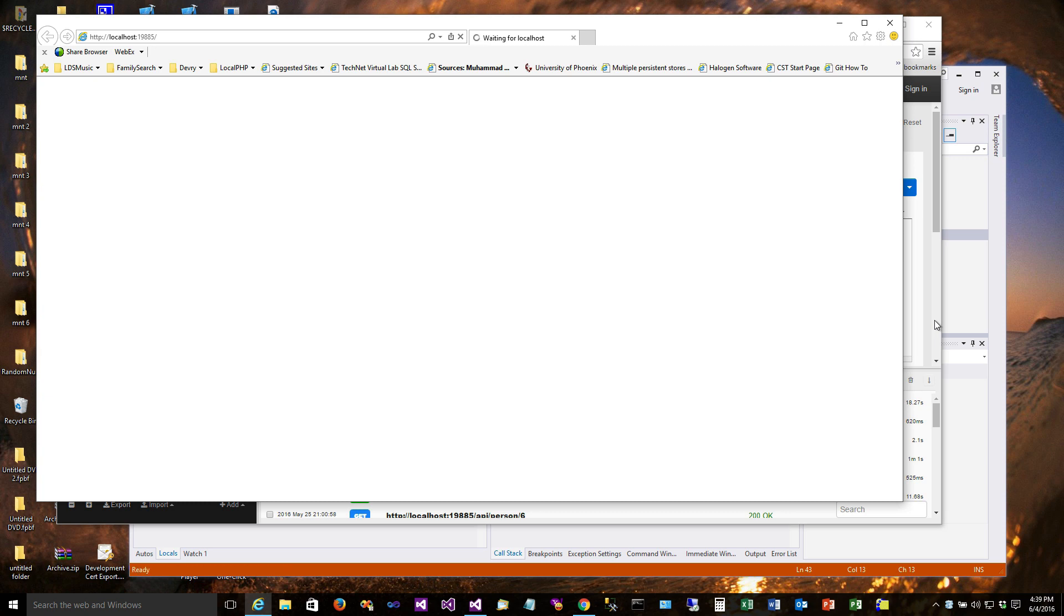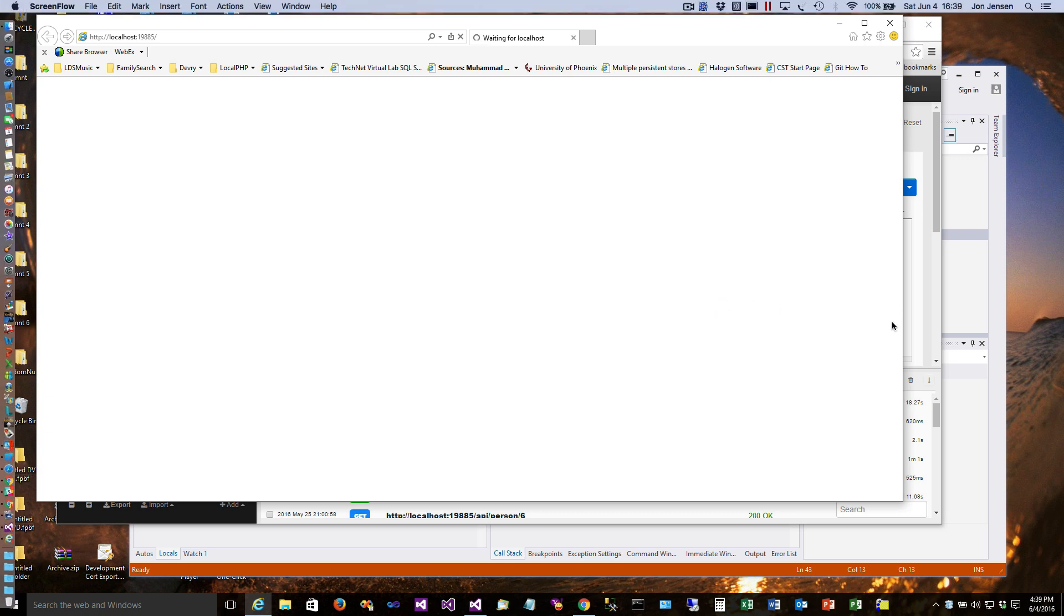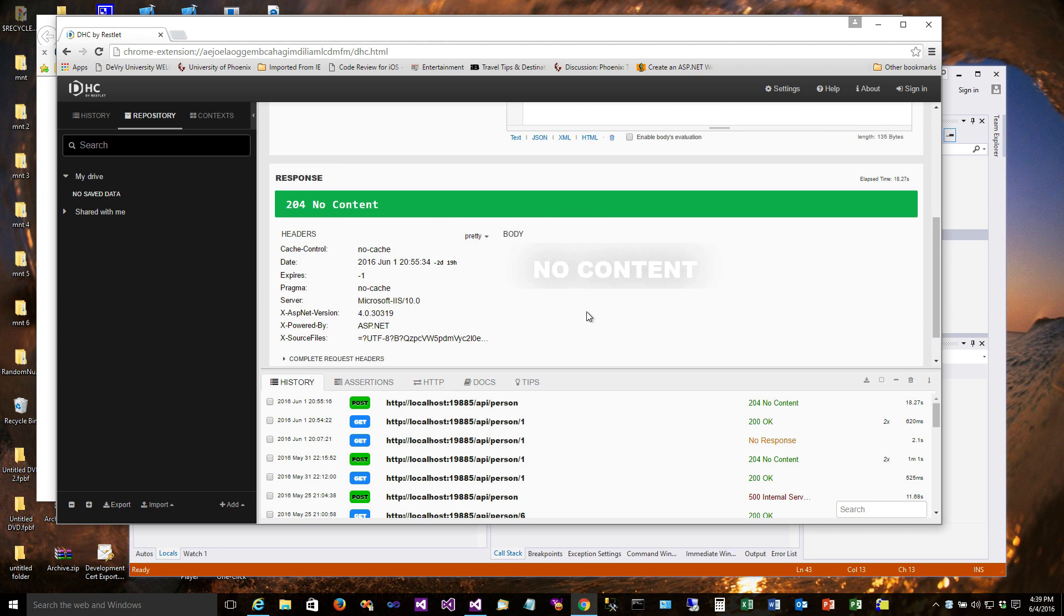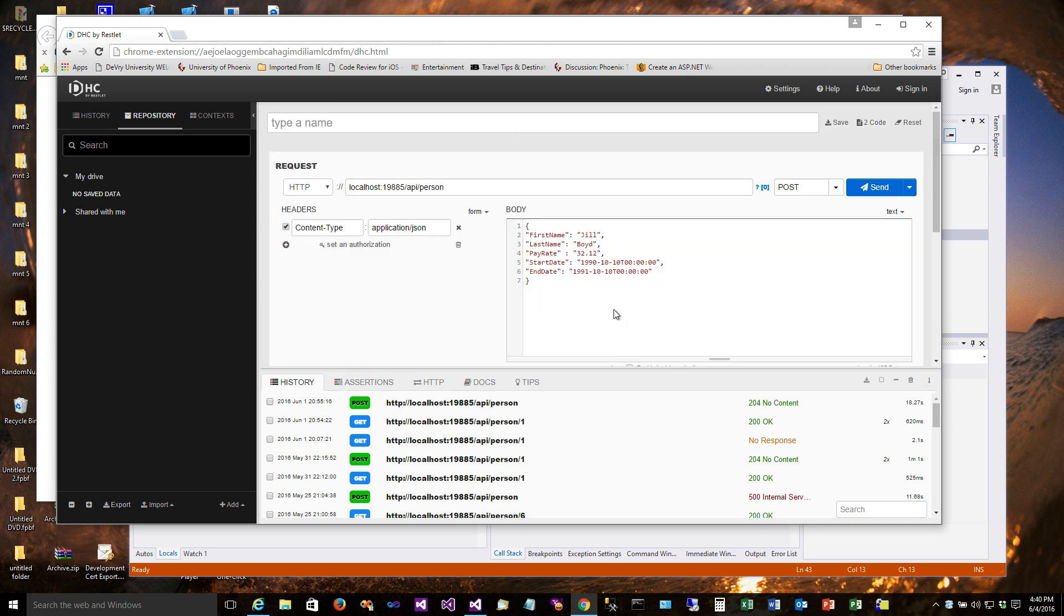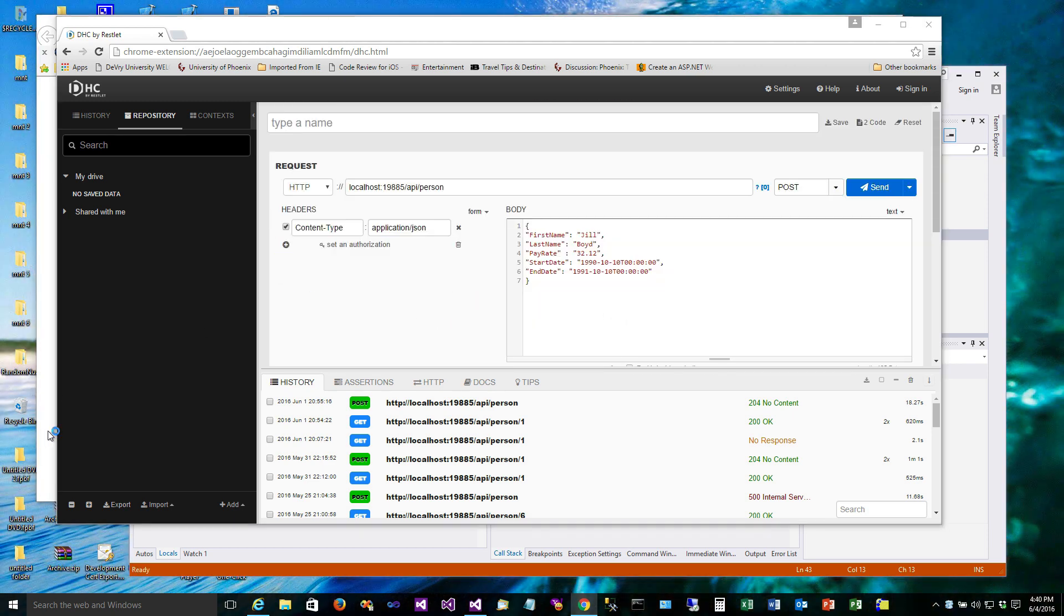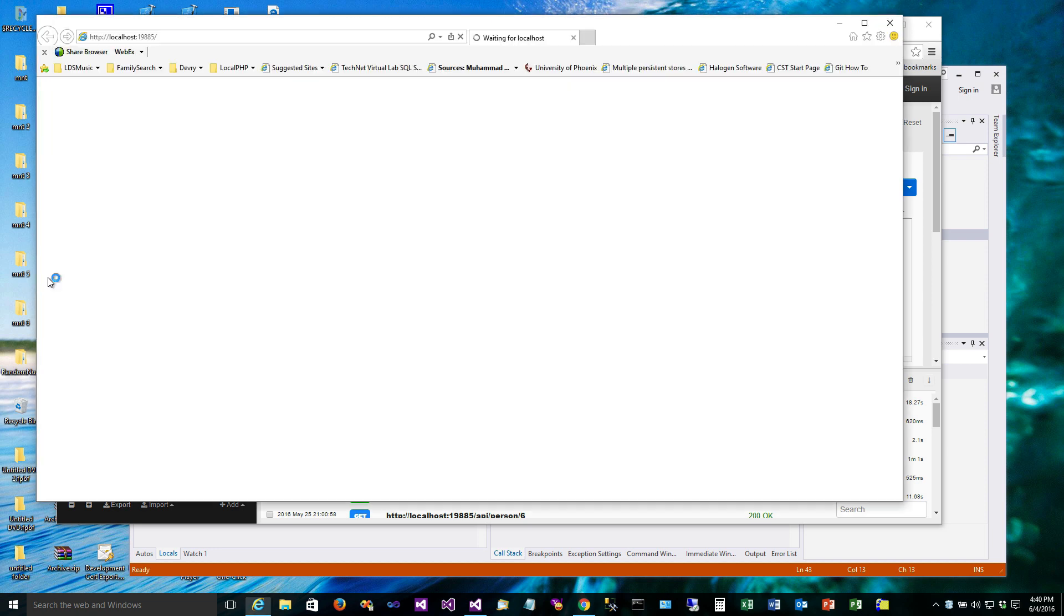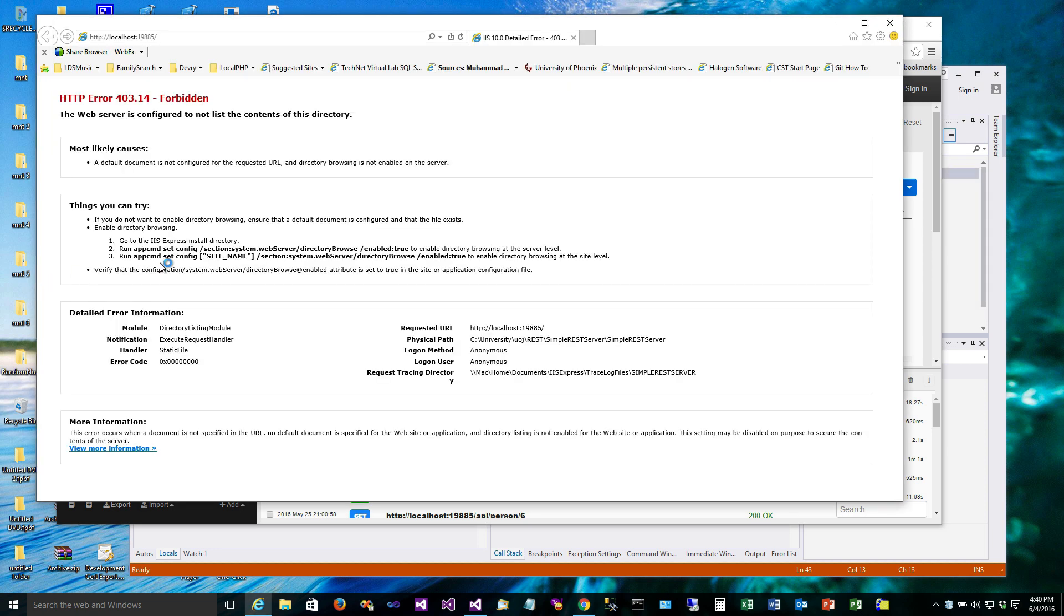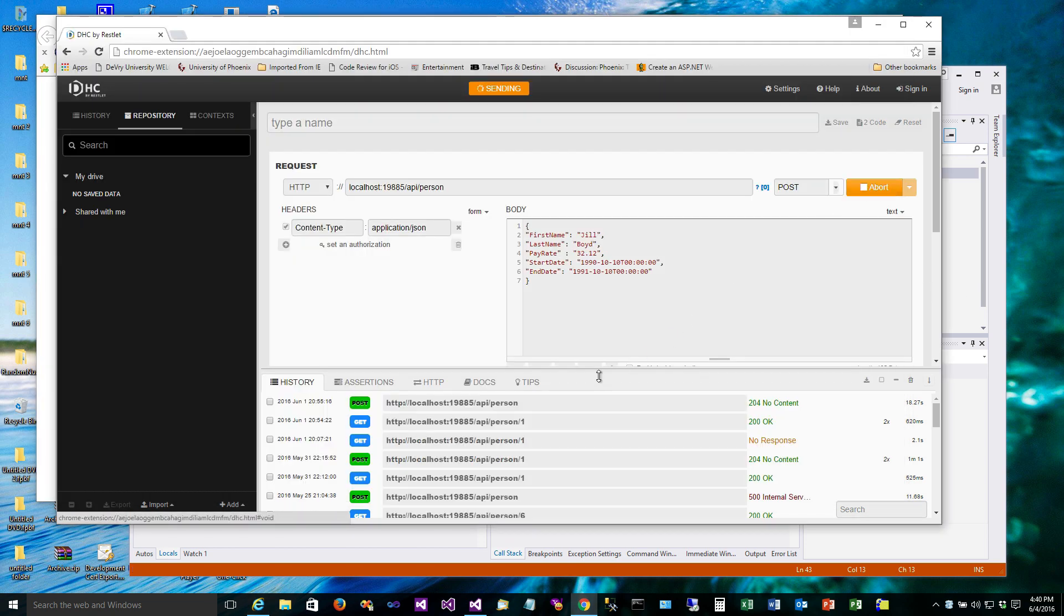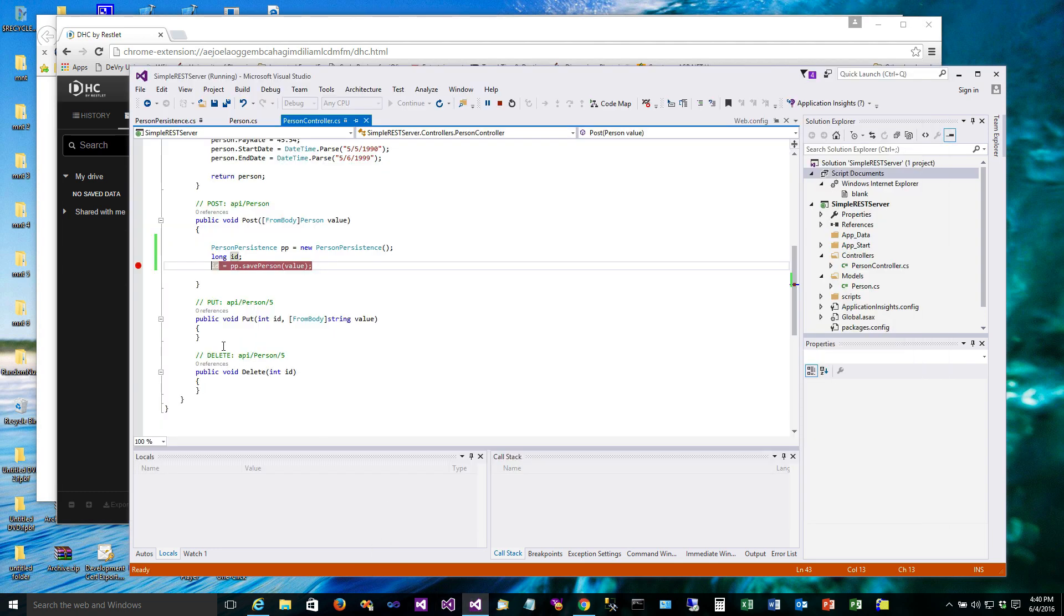We'll just give it just a second here to get started. Still loading up here. Alright, so we're ready to go now. So here we go with a POST. I'm going to send that in, and now over here we should be stopped in the debugger.